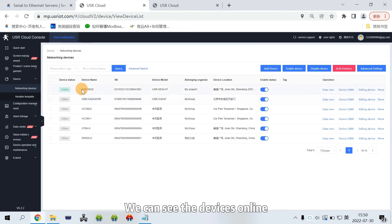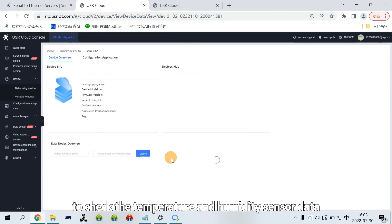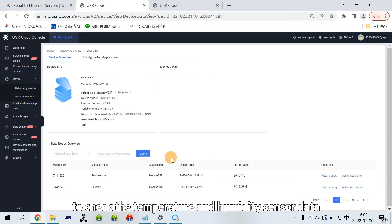We can see the device is online. Then, we can directly click the device name to check the temperature and humidity sensor data.